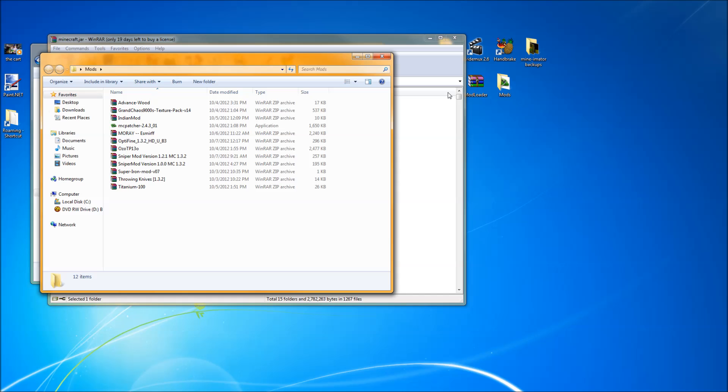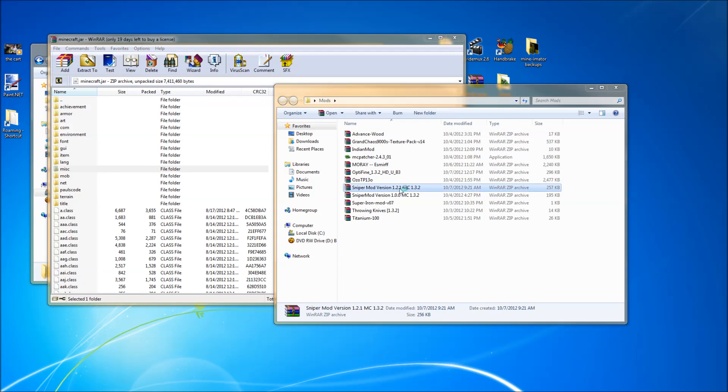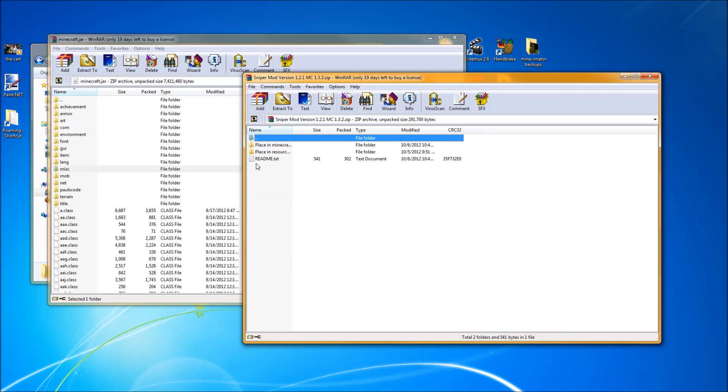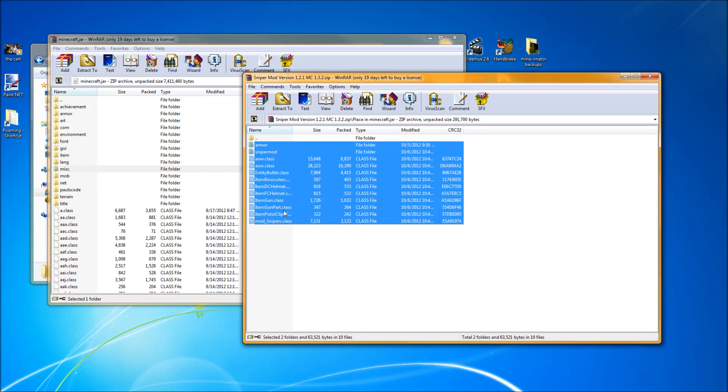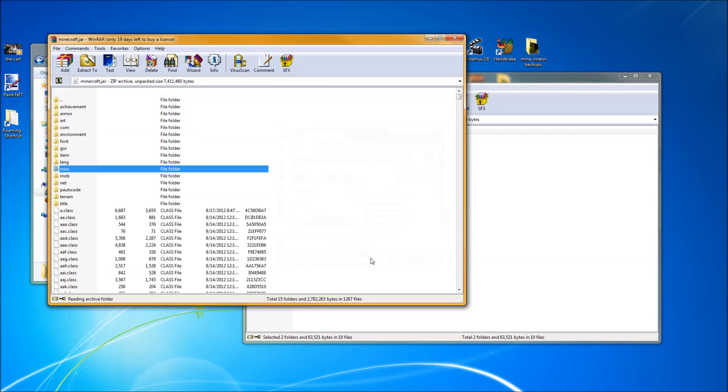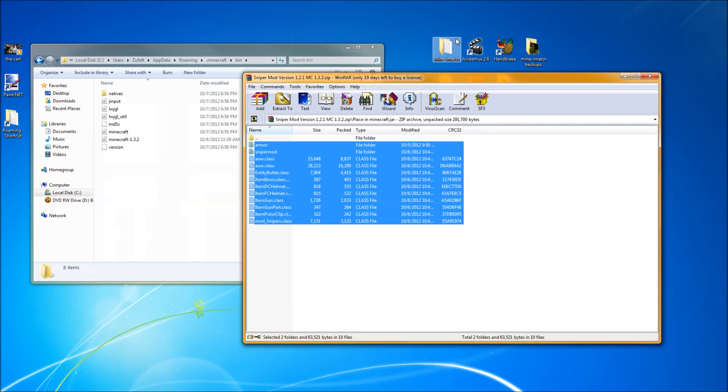Now we open up our mods. Alright, we want the Sniper mod version 1.1.2. Alright, so place in Minecraft.jar. Open that up, take these, pull into here. Okay, now you're done with the jar, so close that.